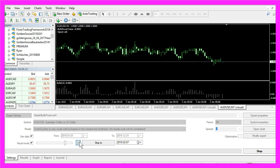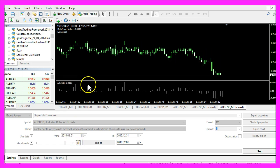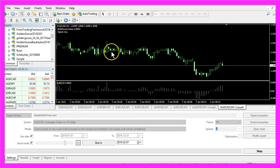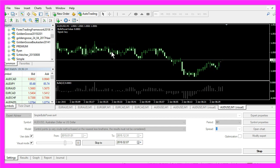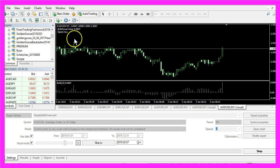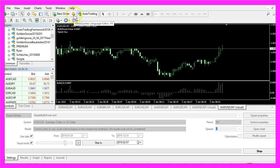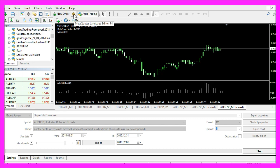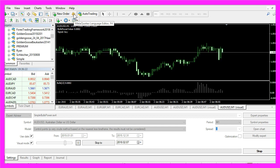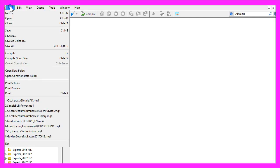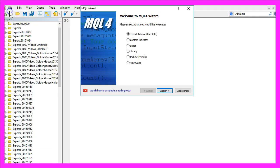To create the indicator and the Expert Advisor that is going to trade it, you need to click on the little button here or press F4 on your keyboard. Now you should see the MetaEditor window, and here you want to click on File, New, Expert Advisor from Template, Continue.